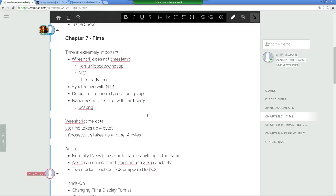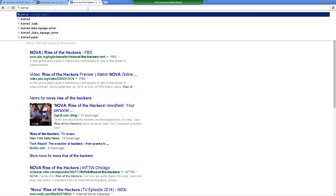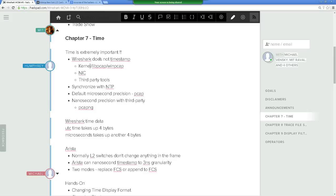Chapter 7: time. Time is obviously very important. One thing to remember — they might get you on the test on this — Wireshark itself does not timestamp. It's up to the kernel, WinPCAP, or LibPCAP. Your NIC card can also timestamp.